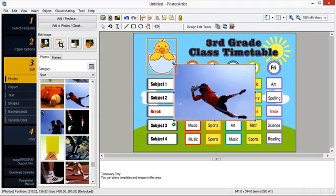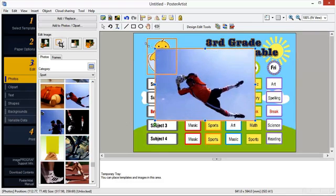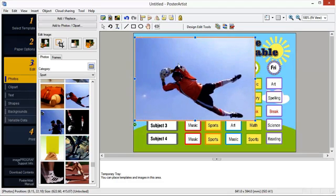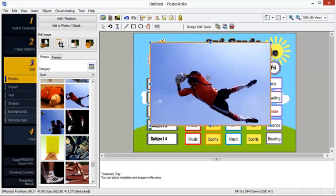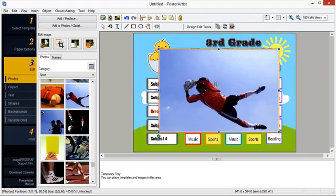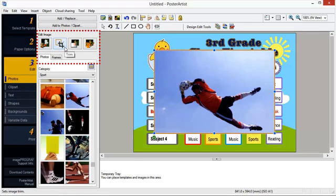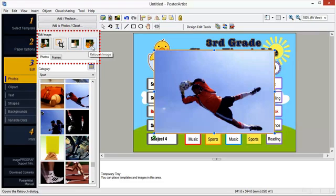You may also add your own images into Poster Artist. In Poster Artist, you can edit your images in numerous ways. These include scaling, cutout, crop, gradation and transparency, and slant. You can retouch your image in these ways.